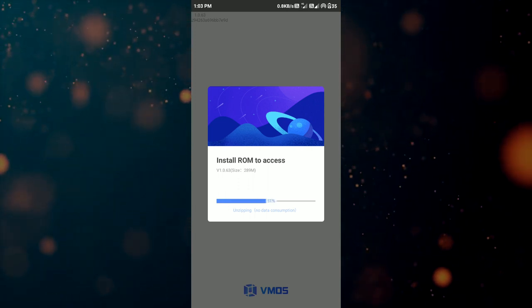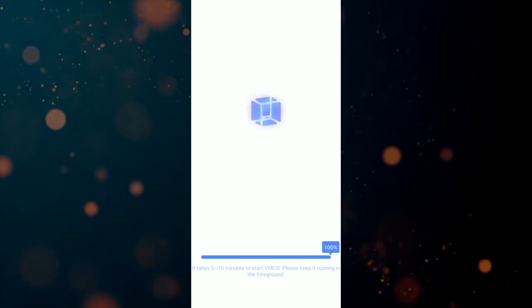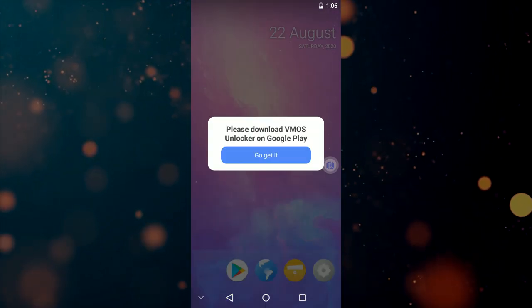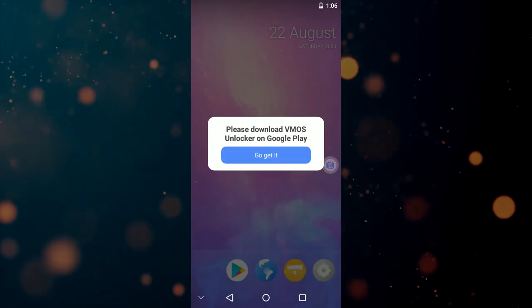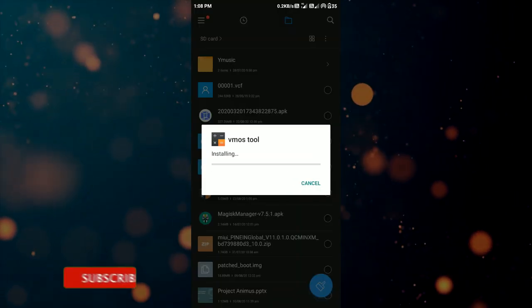After everything is done, VMOS will boot up a new Android system will be available for you to use. But you can't use this until you unlock it. For that download and install the VMOS Unlocker APK.